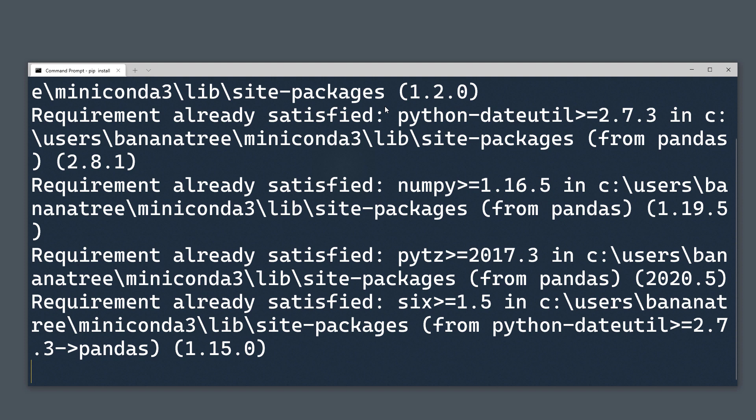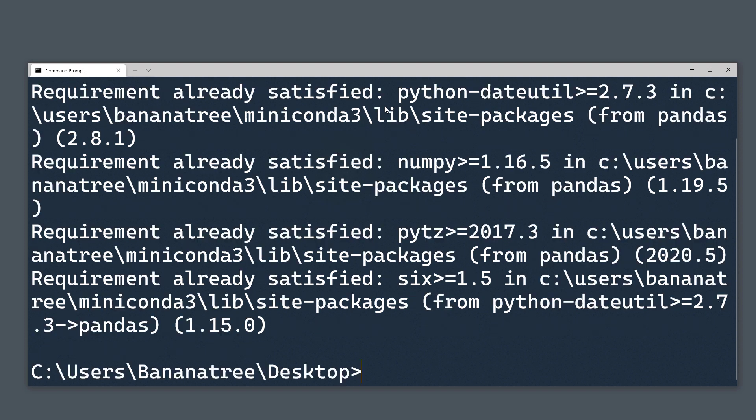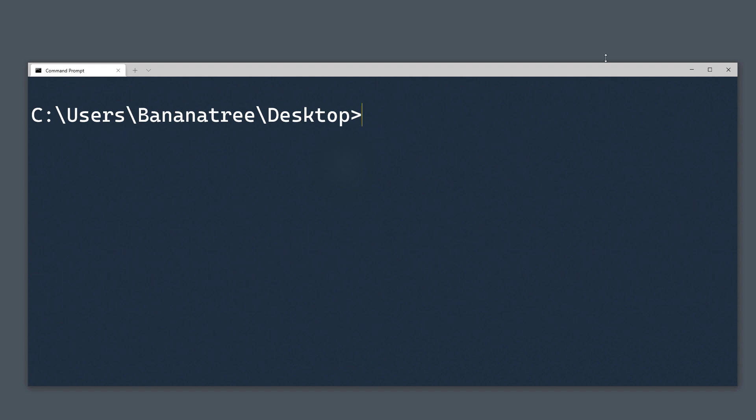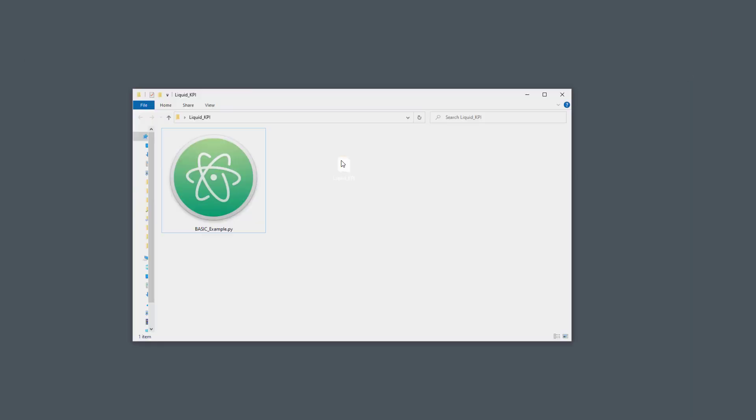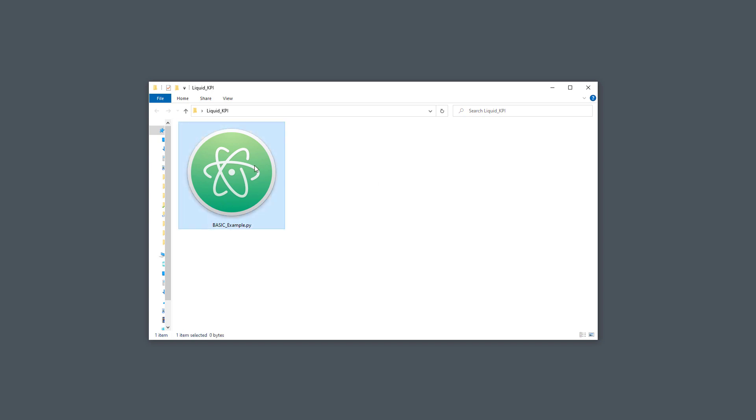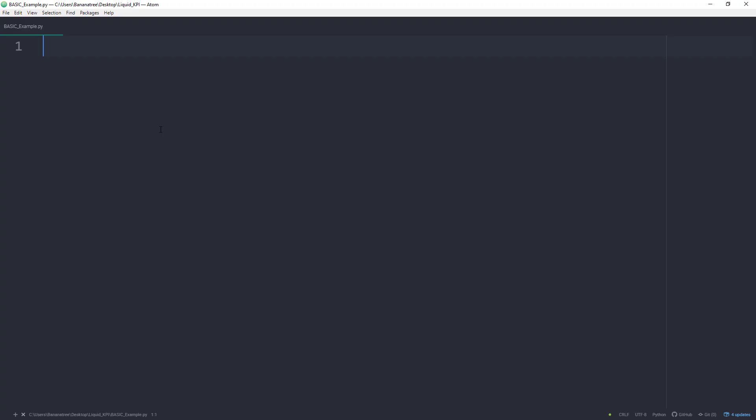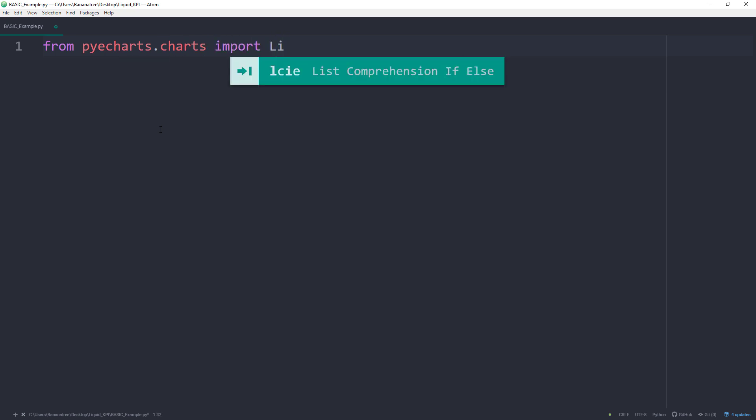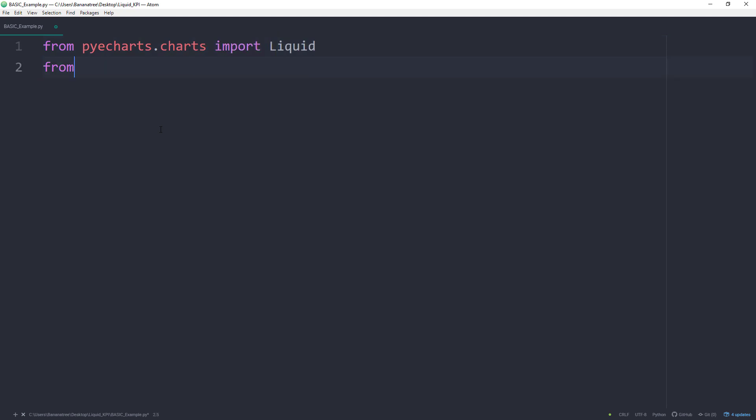Once we have gotten that out of the way, let's get our feet wet with a simple example. Therefore, I have prepared an empty Python file. First things first, I will import the PyCharts library. In particular, I will be importing Liquid from pycharts.charts and the PyCharts options as opts.